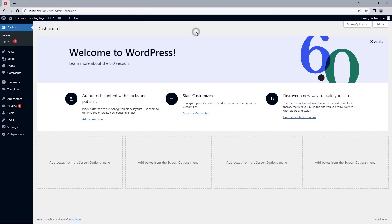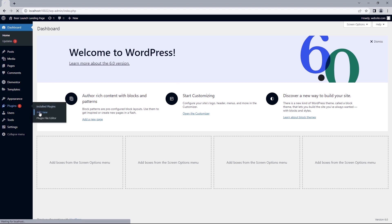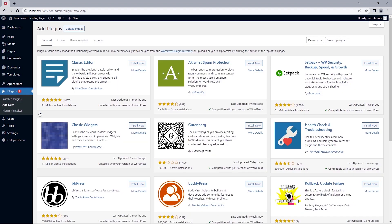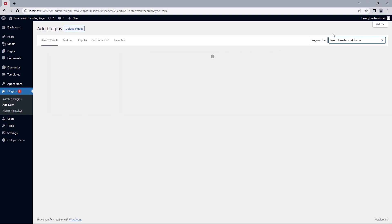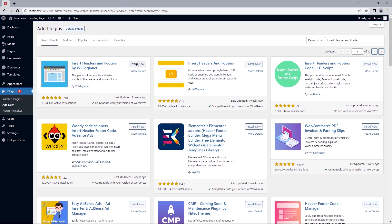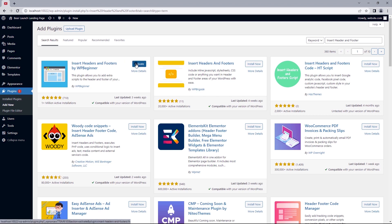Now for those that won't be using the pro version of Elementor to achieve this, let's head to plugins, add new and search for the plugin insert headers and footers, install and then activate.